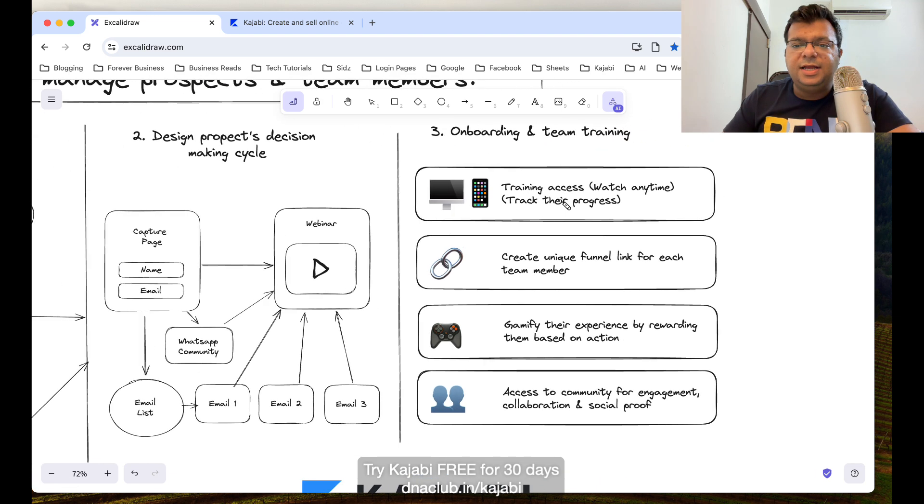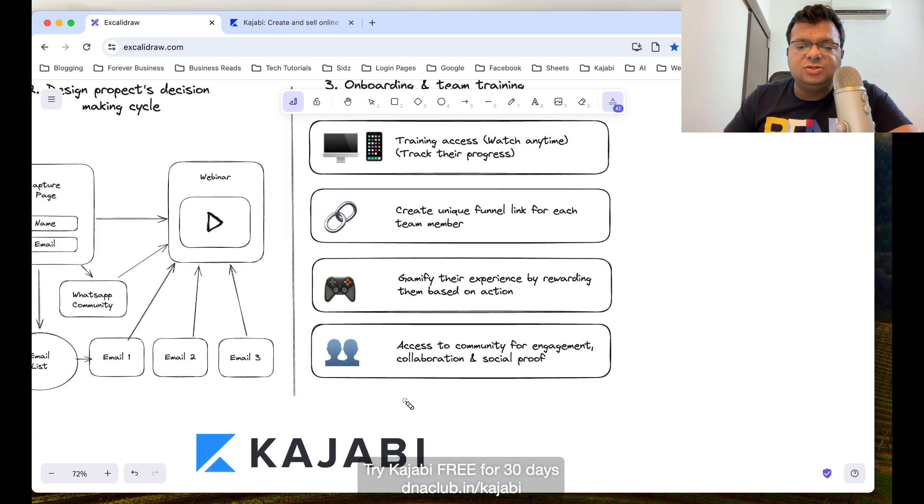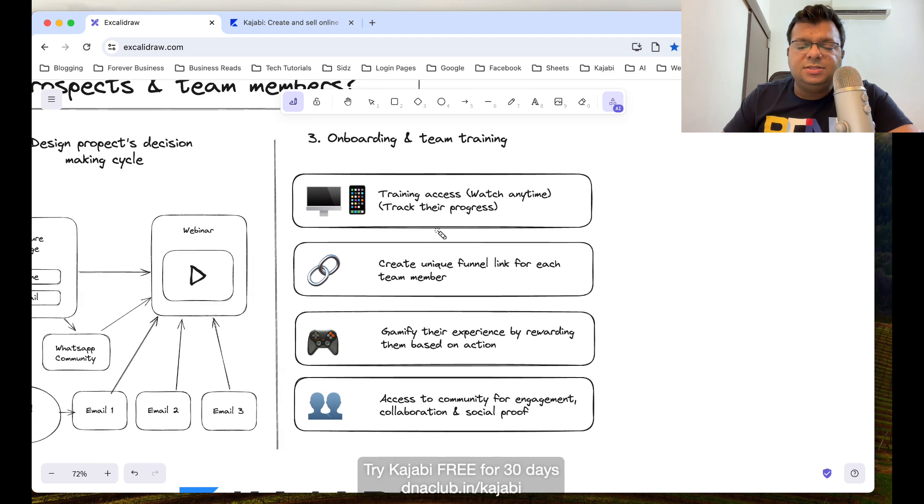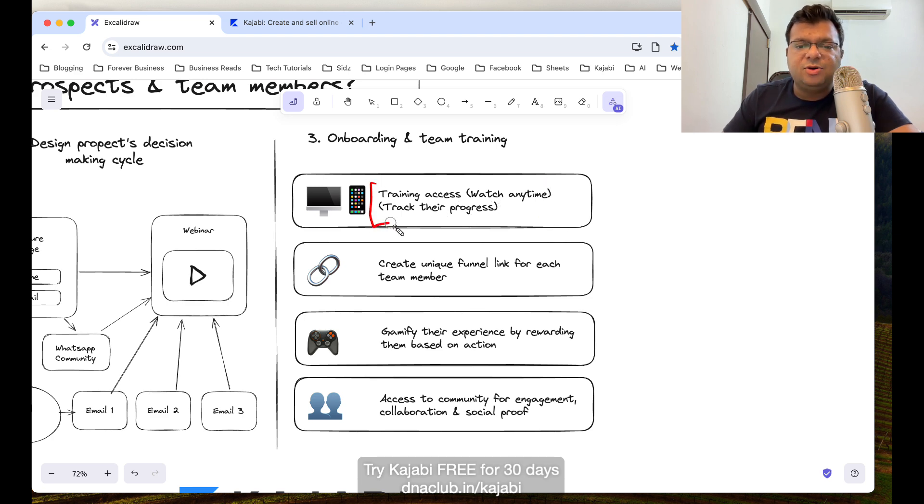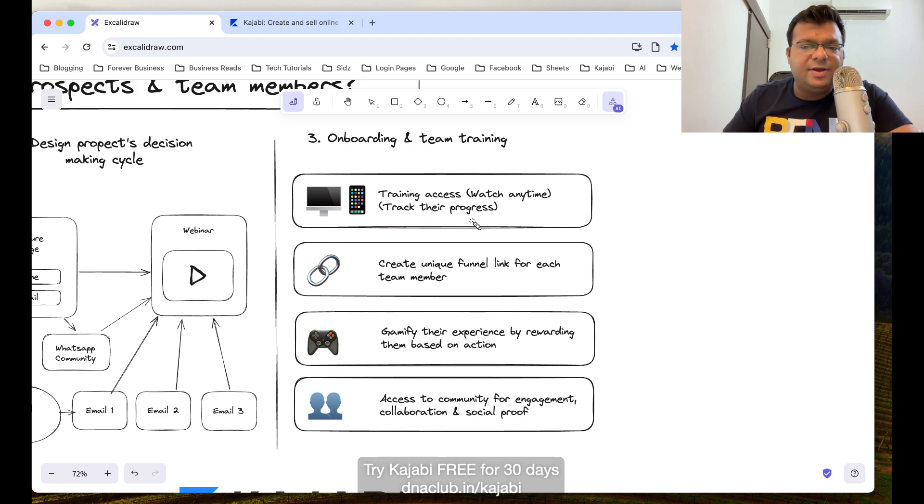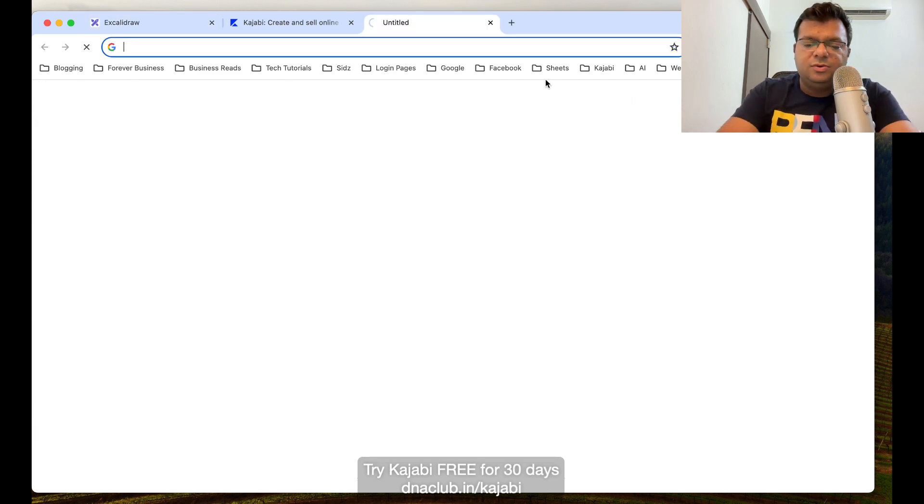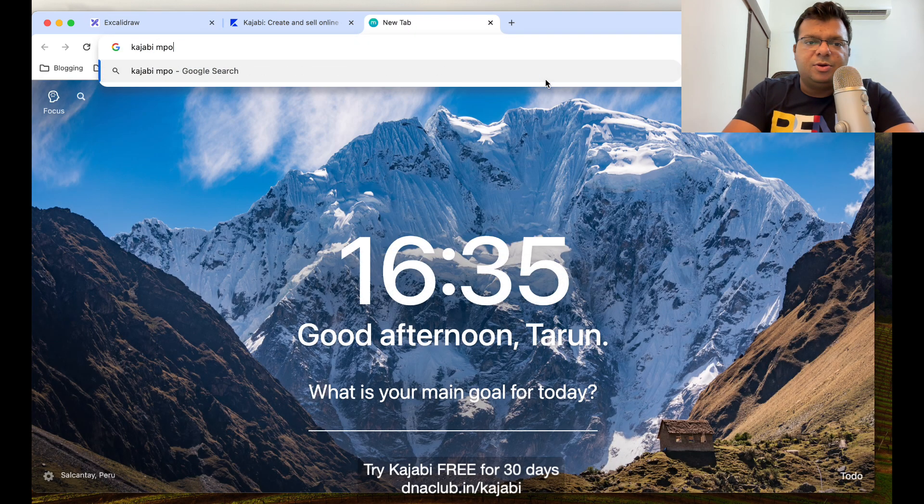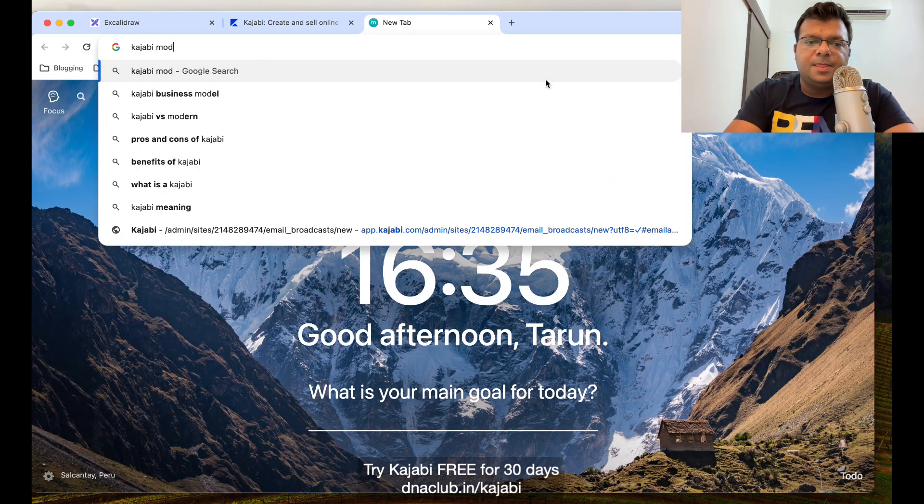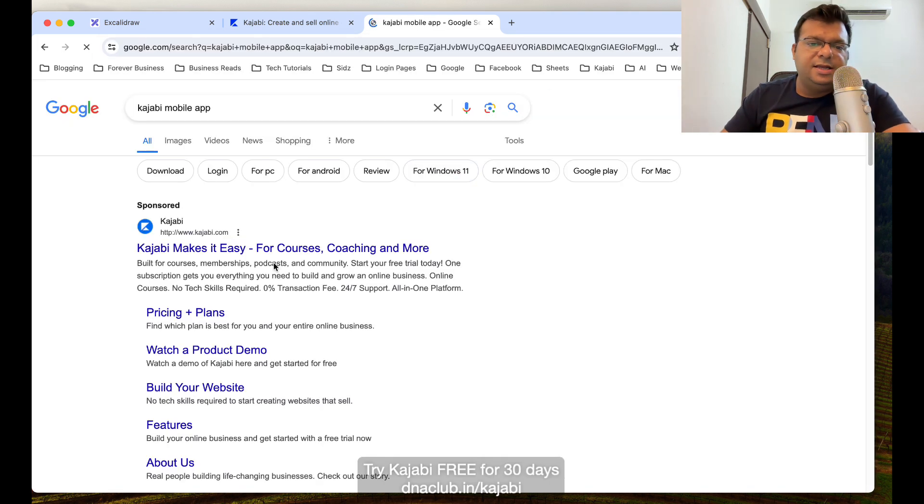For this also I use the tool called Kajabi. Using Kajabi, I actually give training access to my team members which they can watch anytime, and I can actually track their progress, how much training they have accessed, how much percentage of the training they have watched.